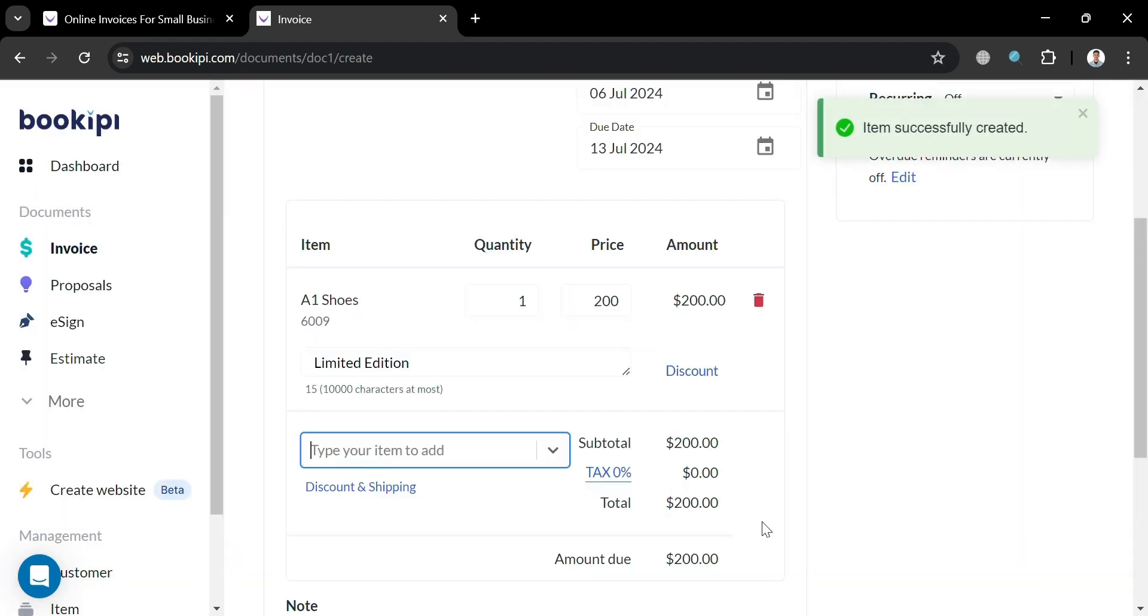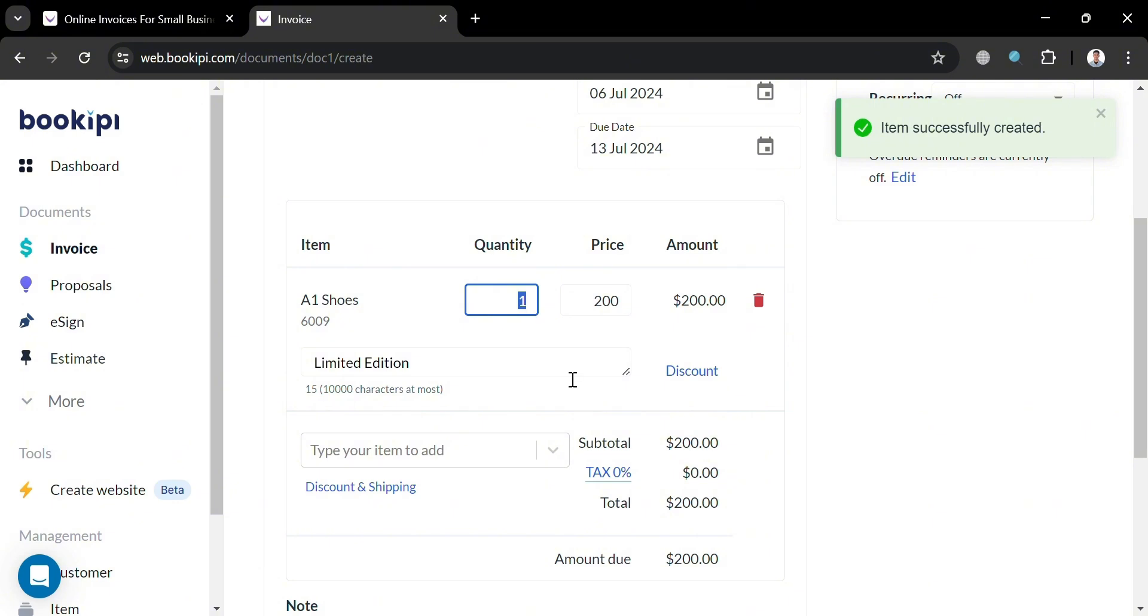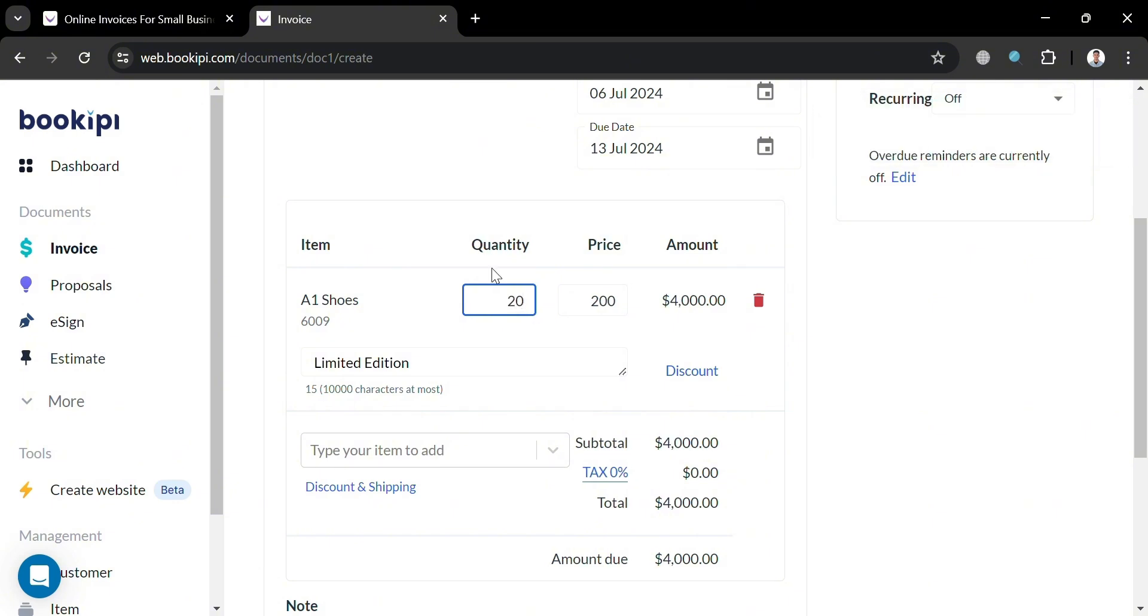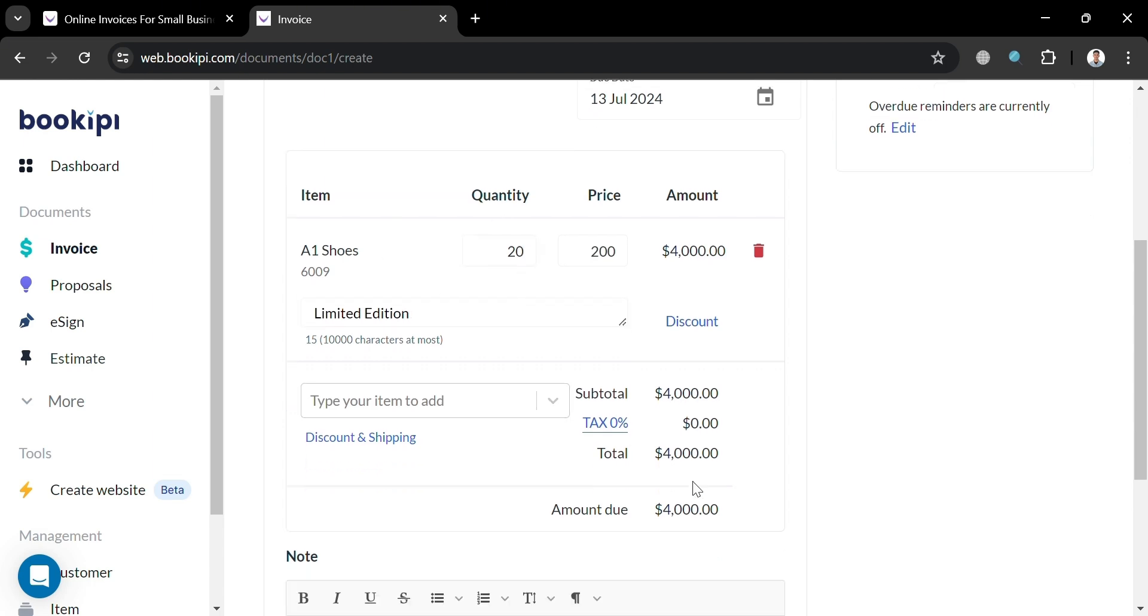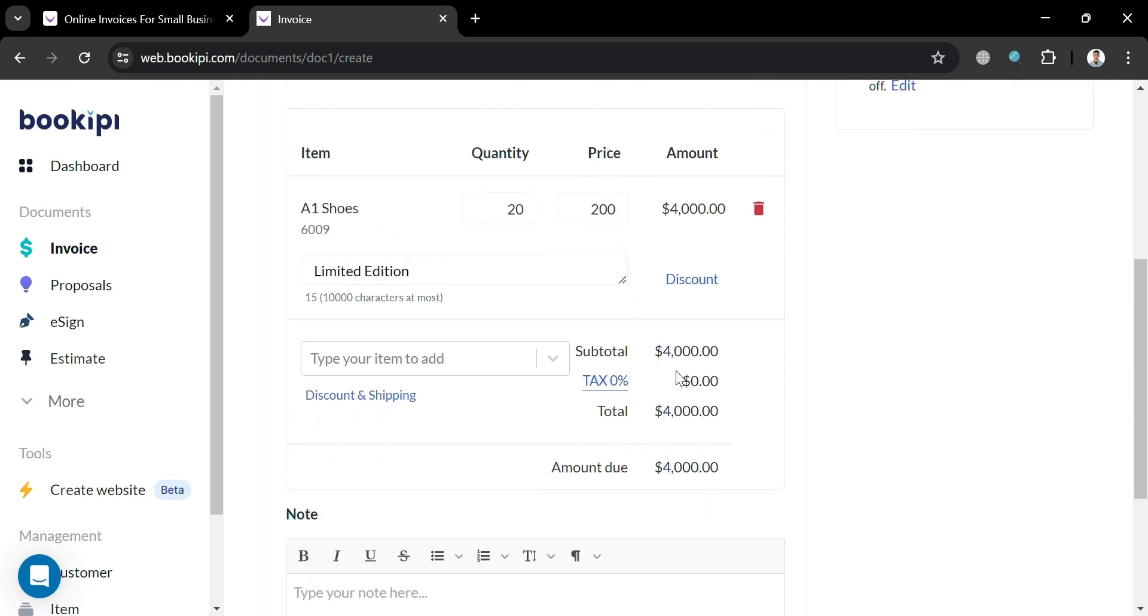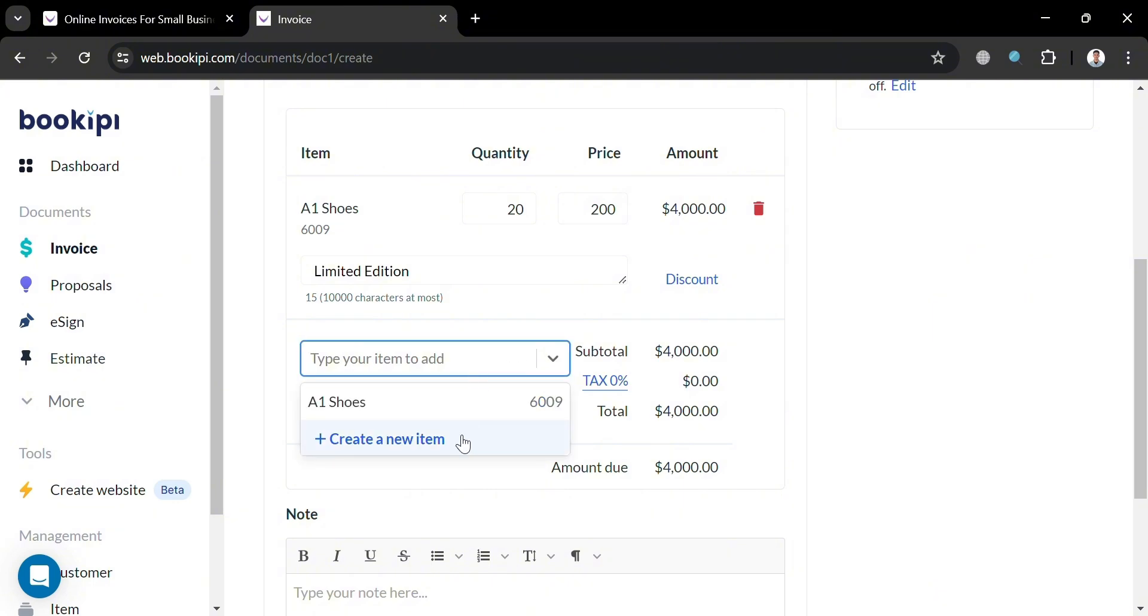And after that, from here, you will be able to see the amount, but you can edit the quantity. For instance, the customer purchased 20 of these shoes. And the price of it is $200. And we will be able to see here the total amount, which is $4,000 USD without tax.